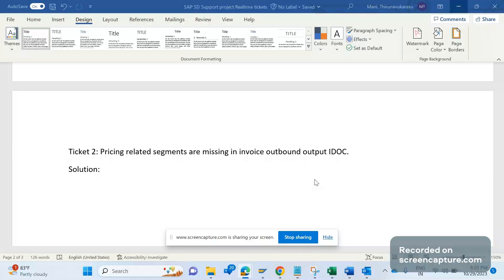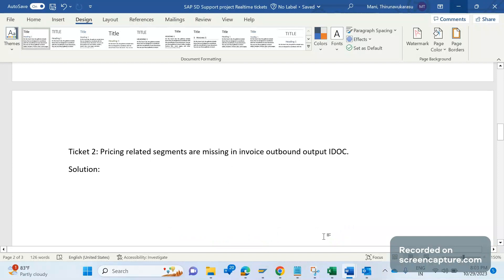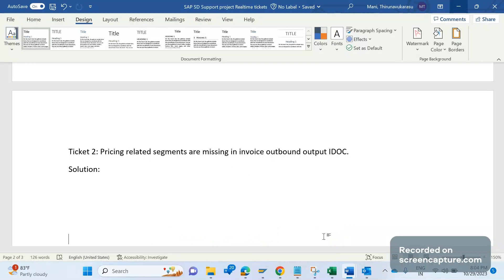Hello everyone, welcome to my channel SAP SD and ABAP Support. It is a continuation series on SAP SD support project real-time tickets. I have already discussed another ticket in my previous video. I will provide the playlist link in the description, please check it out.